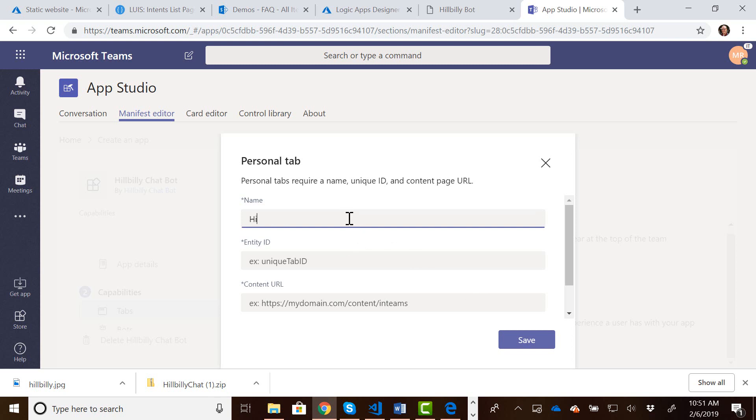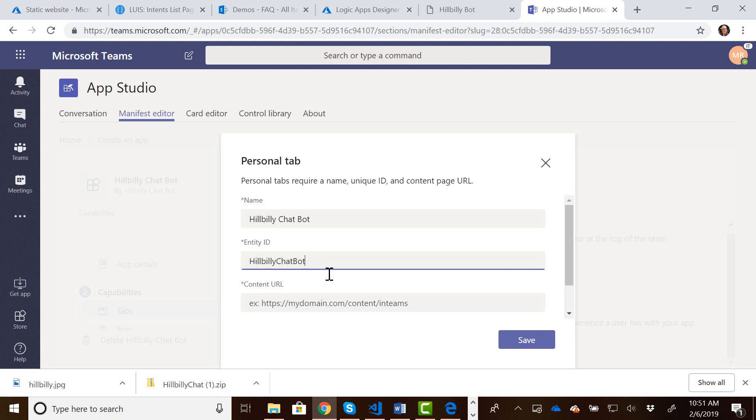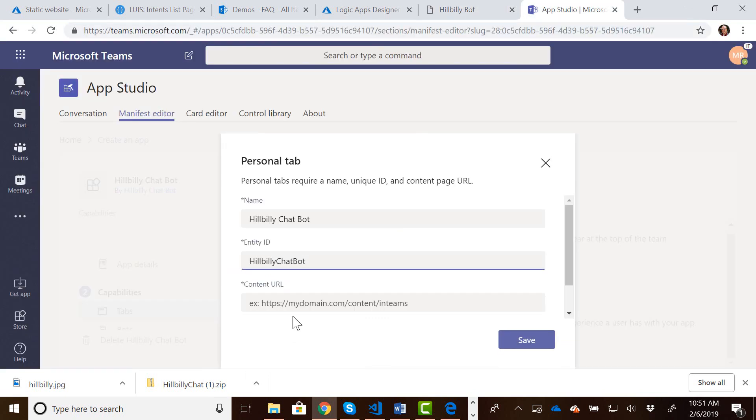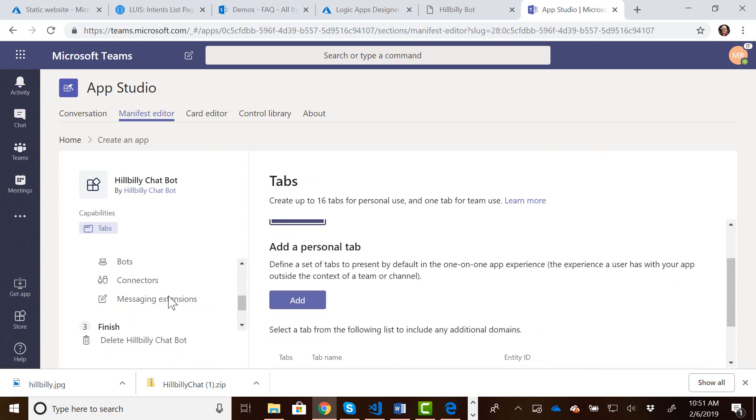We'll call this, again, the Hillbilly Chatbot. Entity ID, we'll call it Hillbilly Chatbot. And then the URL. So we can get our URL. And then we can add that. And we can save it.